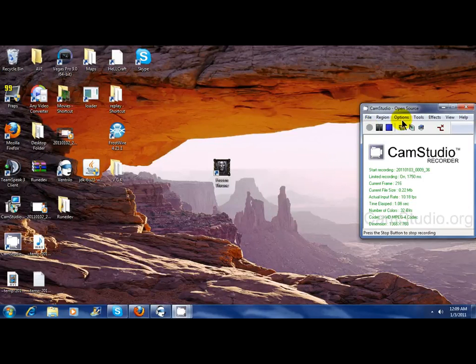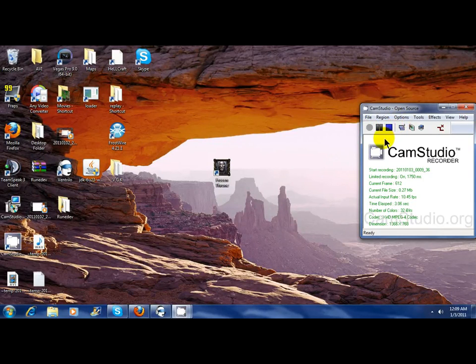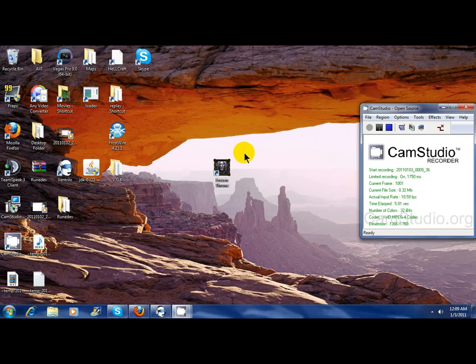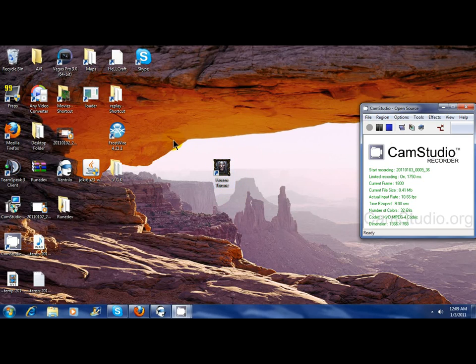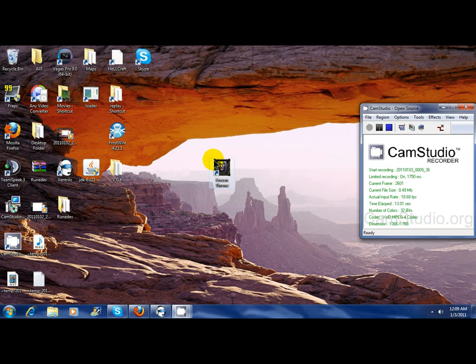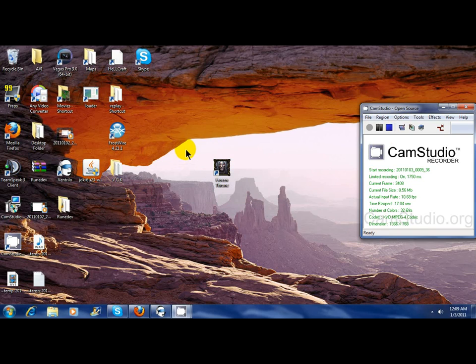Hello guys, this is D-Ports EZ Tutorials. Today we're going to show you how to play fullscreen games inside a window. It's actually really simple. If you have games such as StarCraft 2...